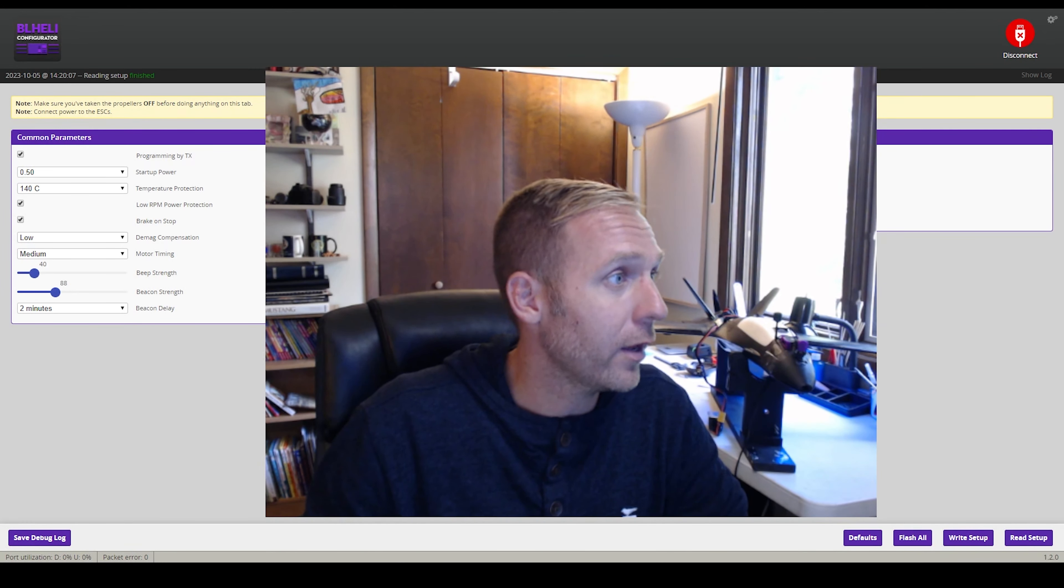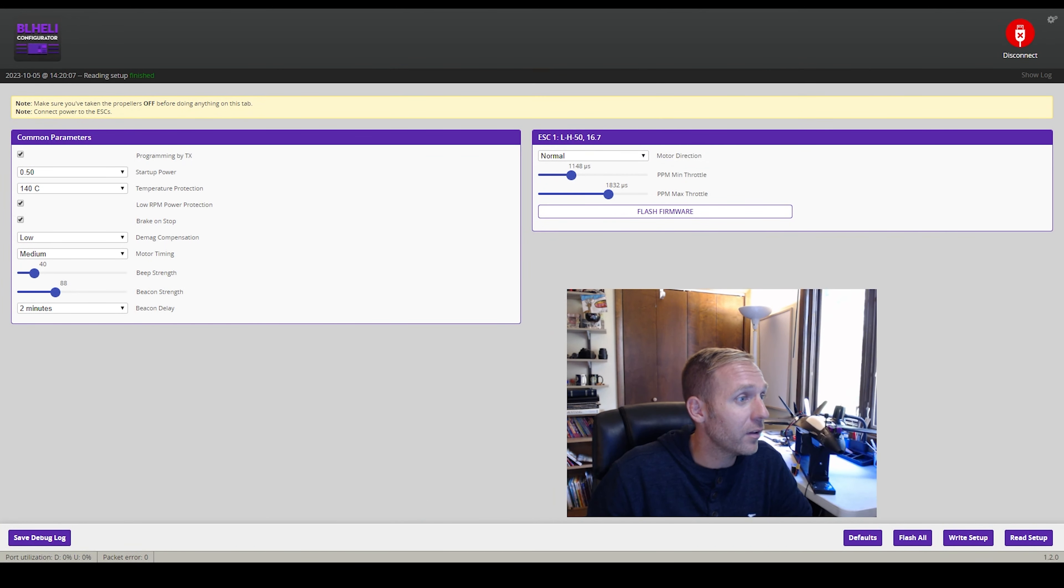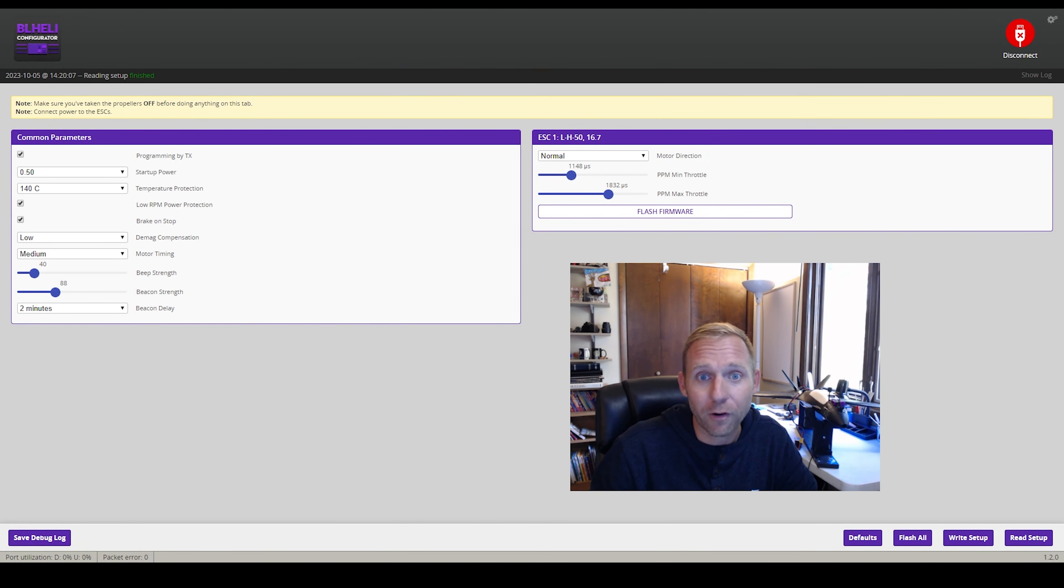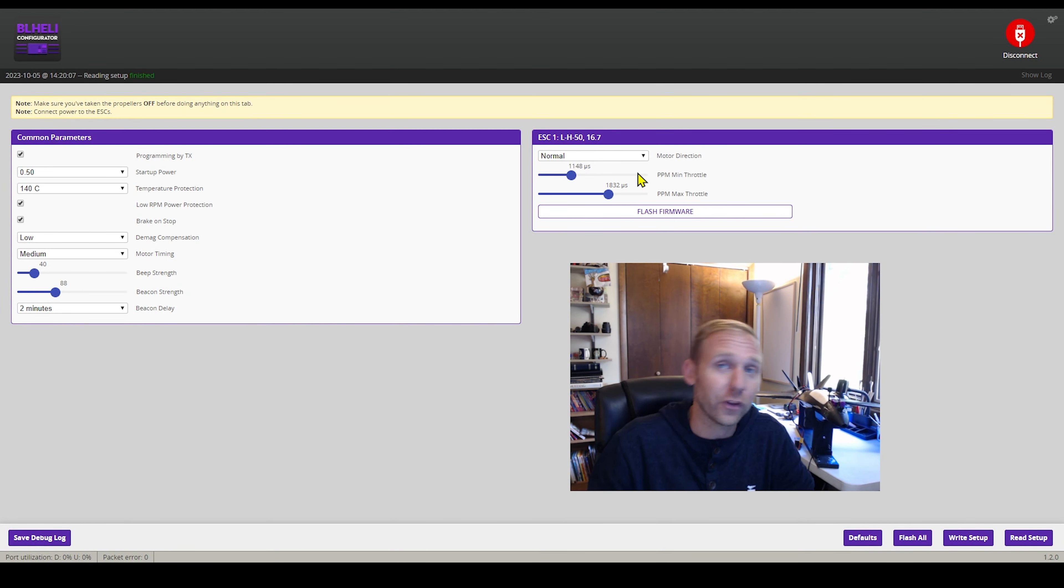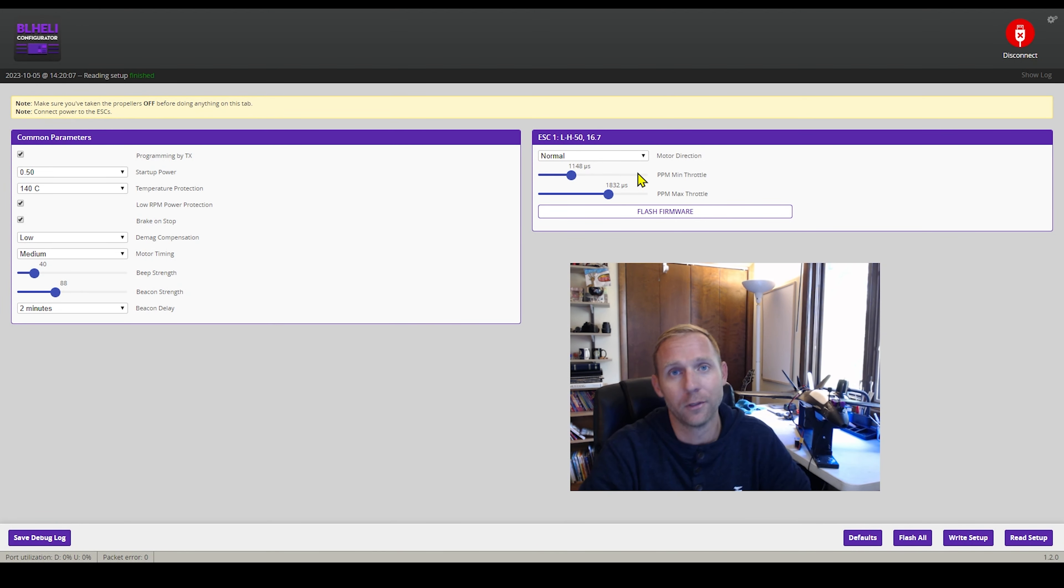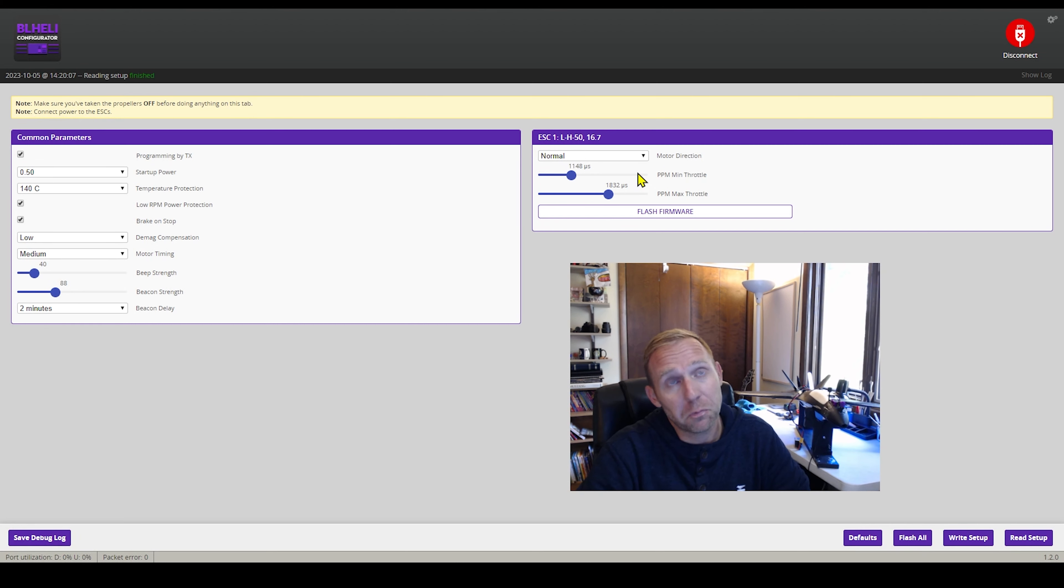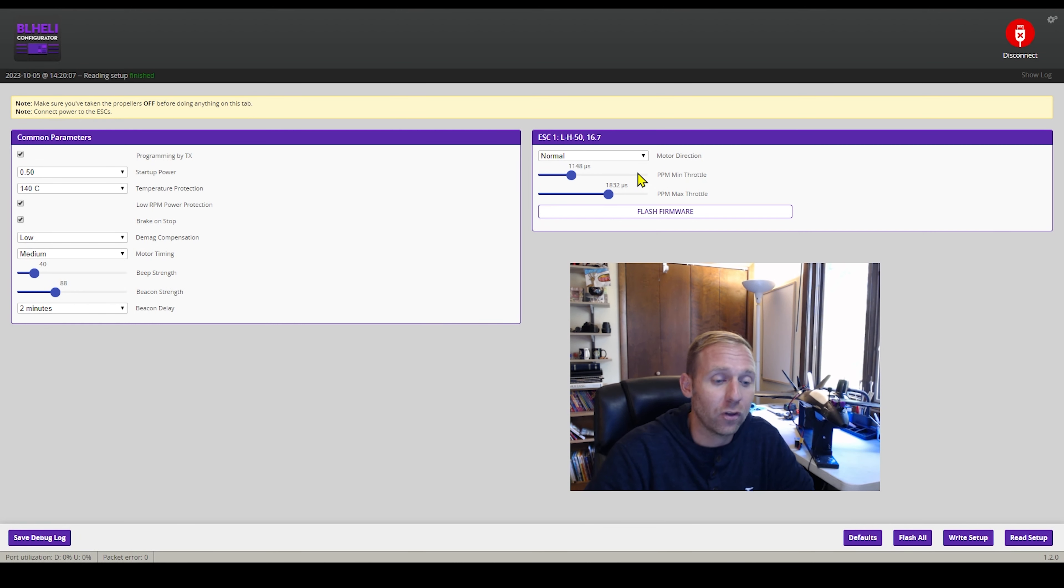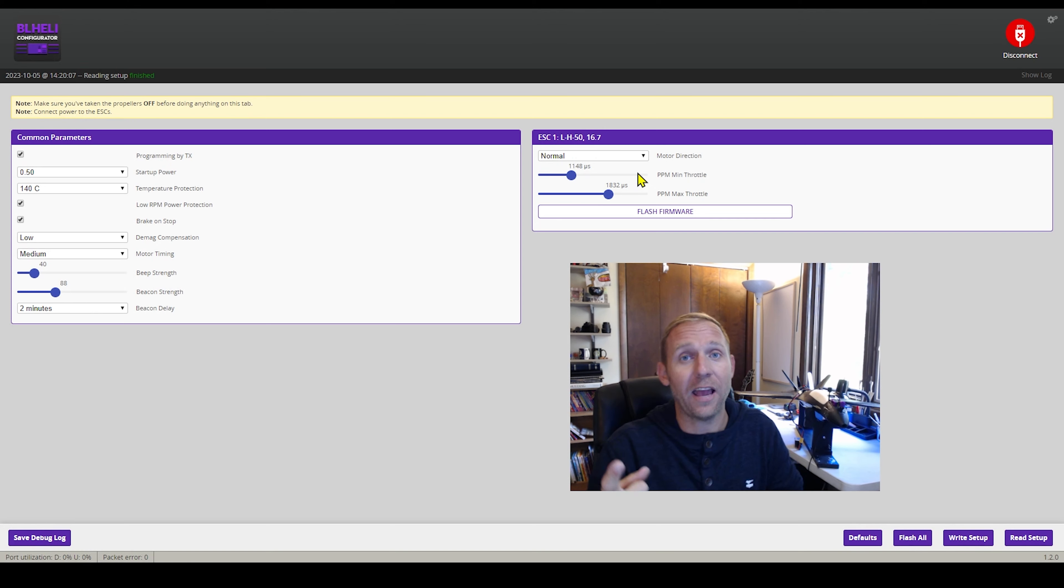You can go ahead, come into this configurator right here and go from normal to reverse. And now the motor is going to spin the other way. Now this could possibly affect the way your stabilized flight is, such as acro, horizon,